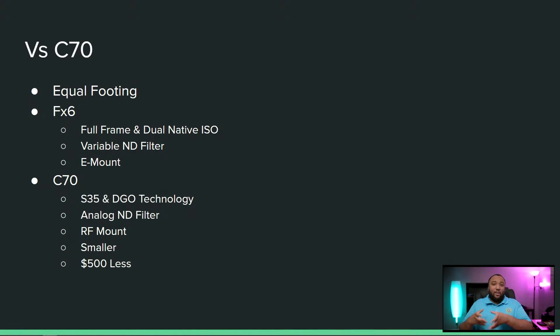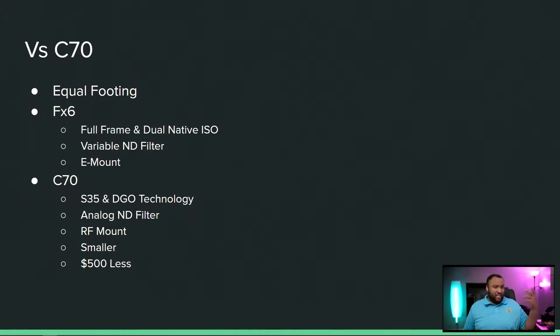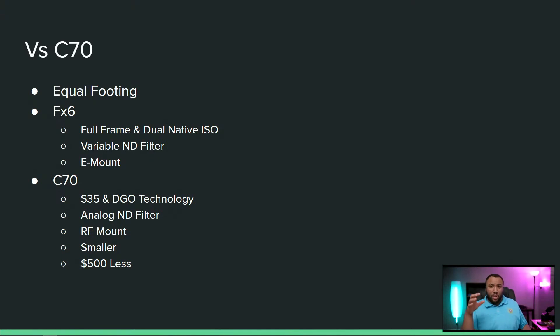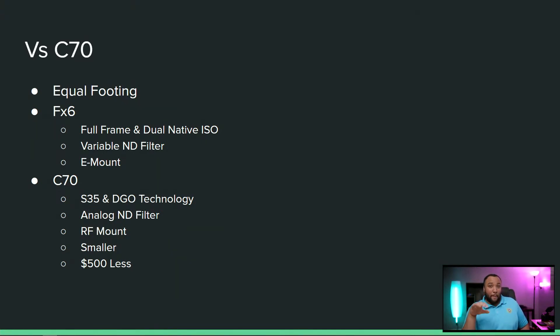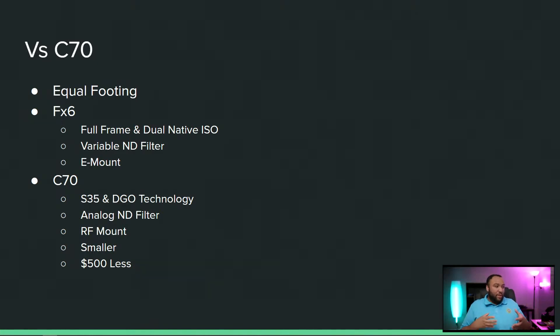Now the glass is showing its age, but that's fine, especially if you want softness on your images. And then the final thing is that the C70 is a little bit smaller than the FX6 and it's $500 less.